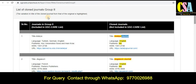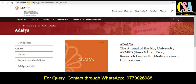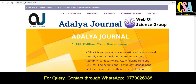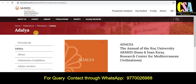If you click on this particular link, it will redirect you to the journal page. This is the journal page of 'Adalia.' This is the first journal. If you click on the second one, it will redirect to the clone journal page. You can see the basic difference — both names are very similar. The first is 'Adalia' and the second is also 'Adalia' with a minor difference.